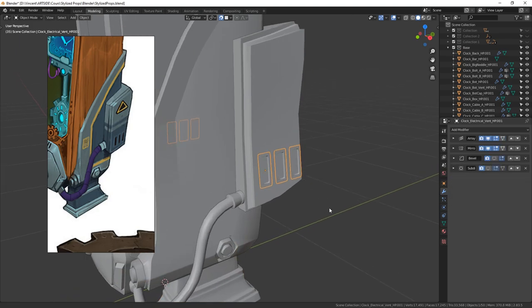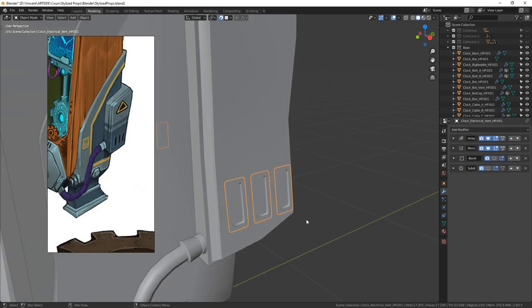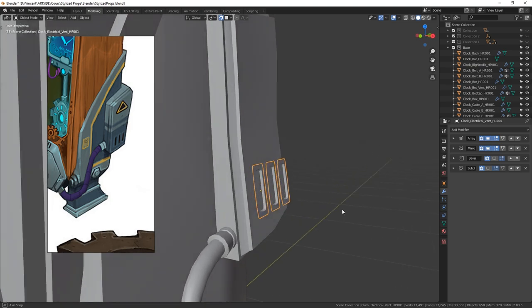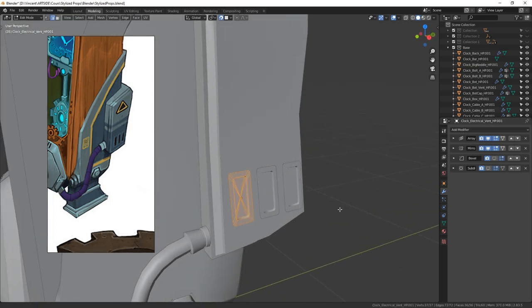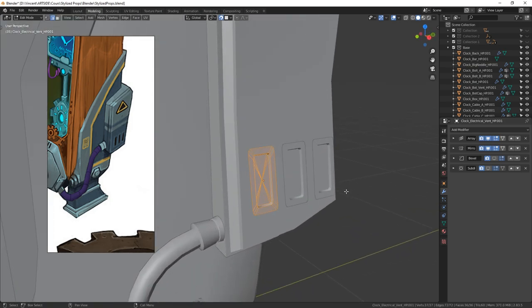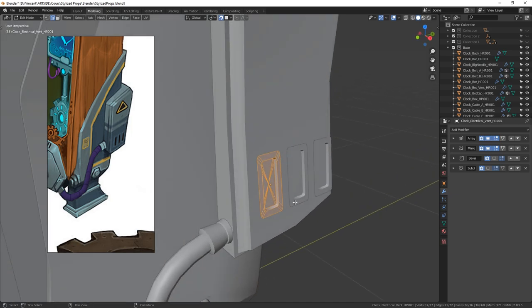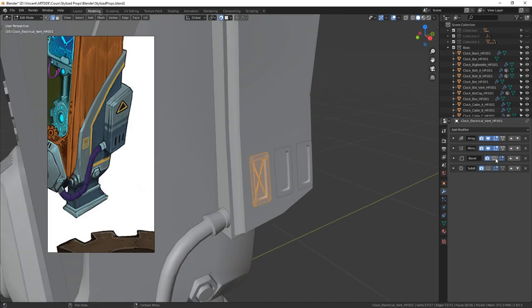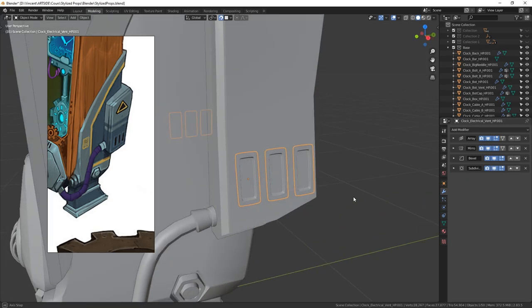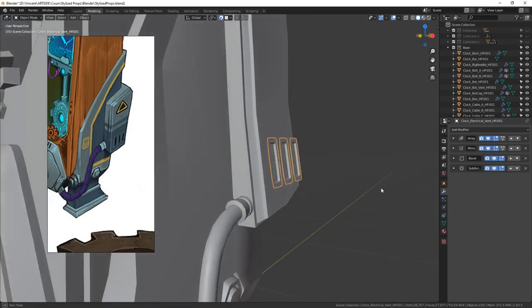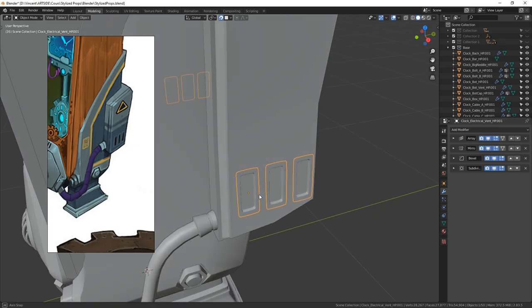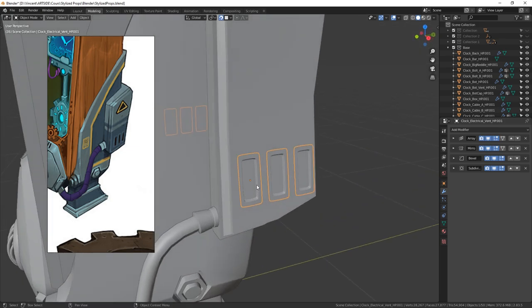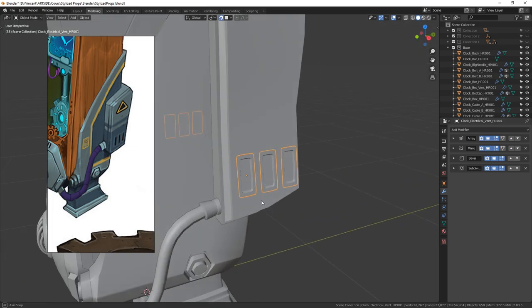For this kind of detail, I started with a really simple plane, added an inset and an extrude, then a bevel and a subdivision to get more resolution. For this kind of detail, you can do it in Substance Painter. It's totally up to you, but I chose to do it in Blender and bake it in Marmoset.